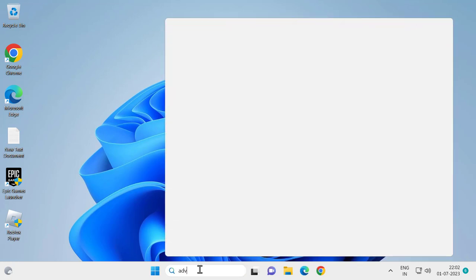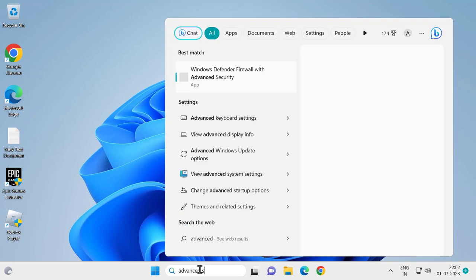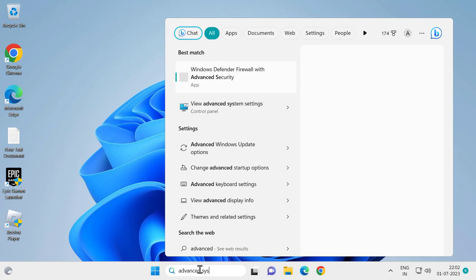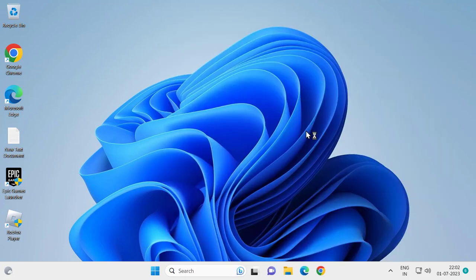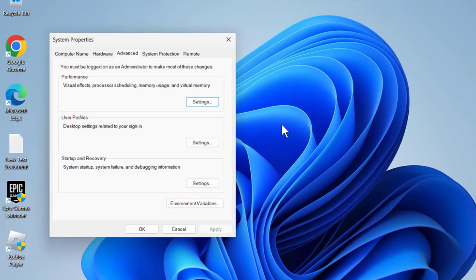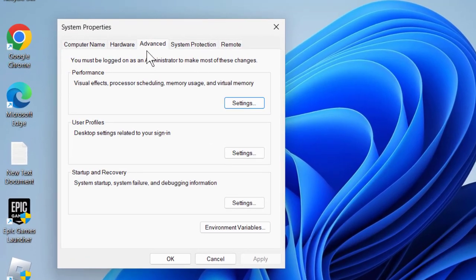type 'advanced'. Advanced system settings will open up. Click on 'view advanced system settings', click open, select the Advanced tab, and under Performance